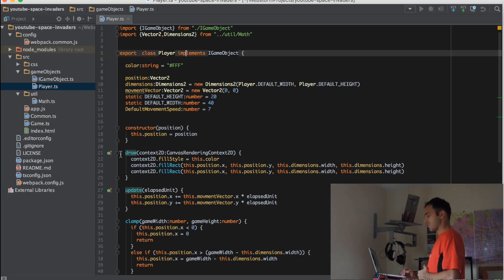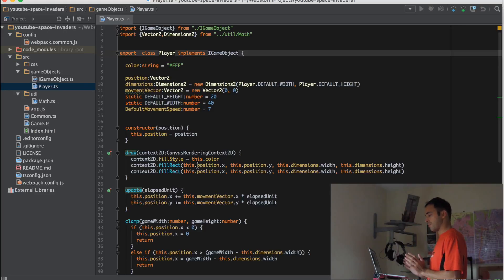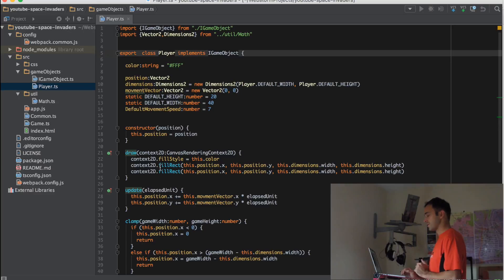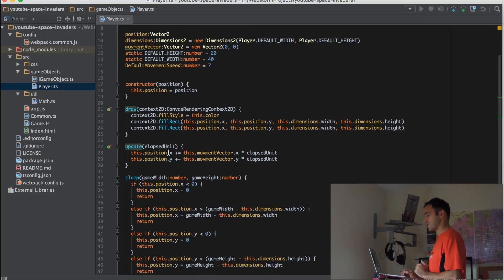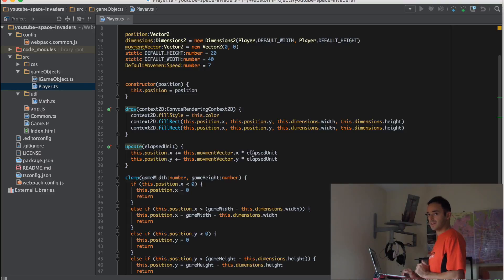We have a draw method. It basically draws whatever we want this game object to look like. In this case we are just drawing a rectangle. We have an update method which updates the position based on the current position and the movement vector and the elapsed time.